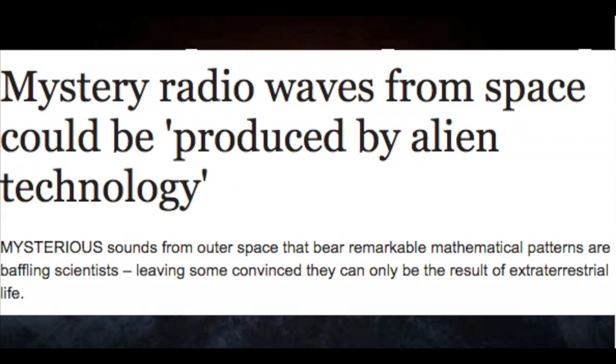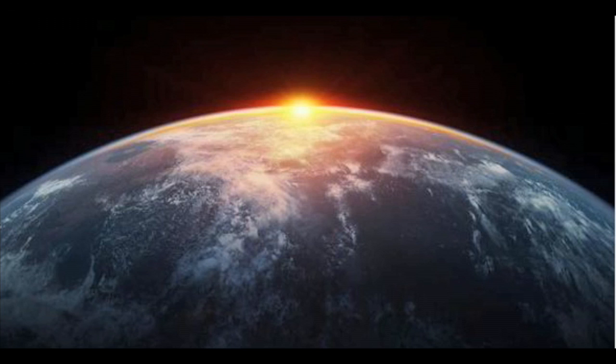Bursts of radio waves picked up by astronomers apparently follow a mathematical pattern, causing experts to speculate that it is being caused by an artificial source, human or non-human.